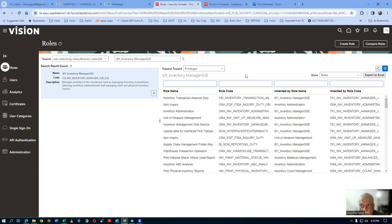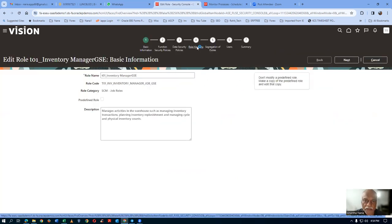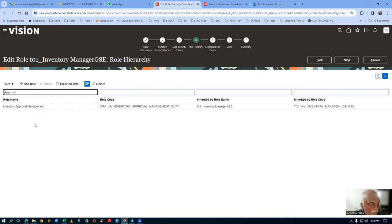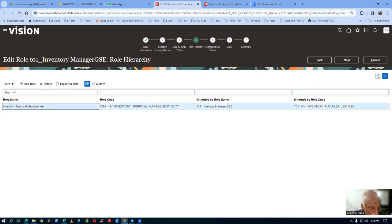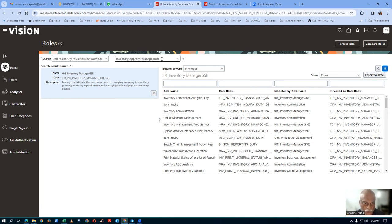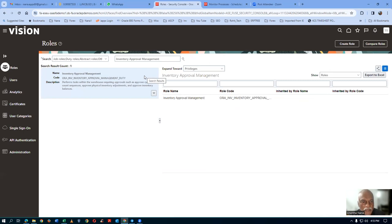The role changes were saved. Click okay. We go and edit again and find one more thing on the T01 inventory manager role — go to role hierarchy and search for 'approval.' Inventory approval management is also there. Let us take a copy of that role. It is a duty role. A job role can have multiple duty roles; a duty role can also have multiple duty roles below it — there is a big hierarchy. Query inventory approval management ORA, choose it, and take a copy now.